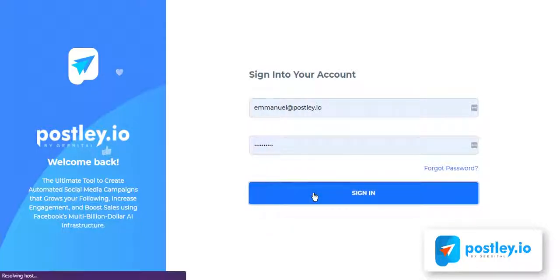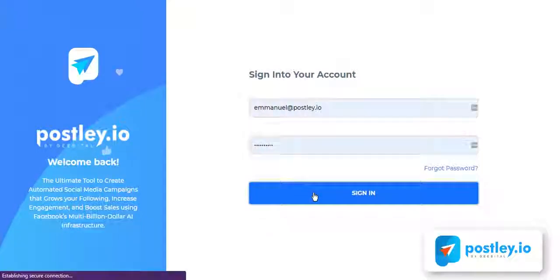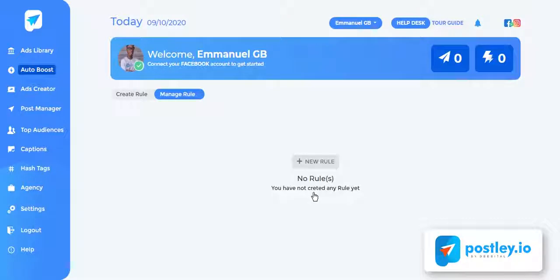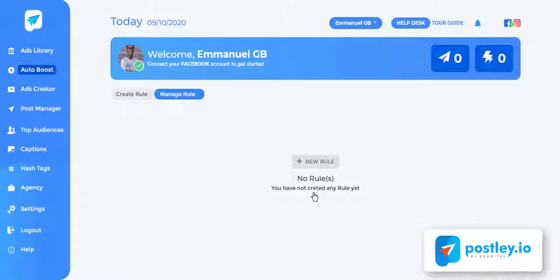Emmanuel GB here from Postly team and this is a quick demo of Postly. Here is the Postly dashboard. Having you as our user in mind, we made it super easy for anyone to launch successful campaigns in minutes, no matter your age, technical experience, or niche. Postly took us over 12 months to develop from the ground up.